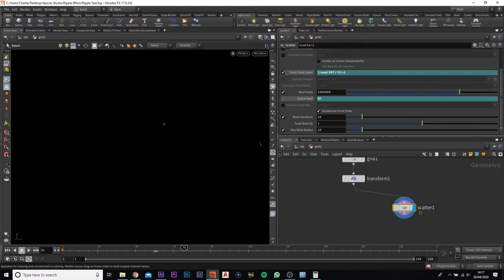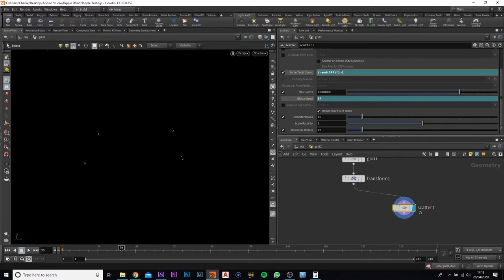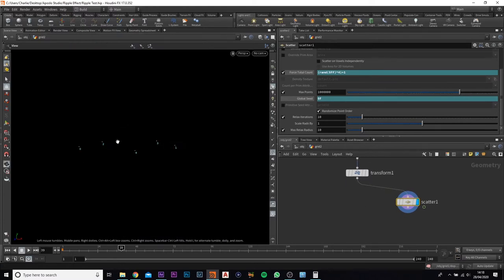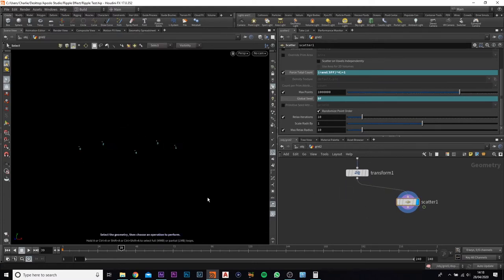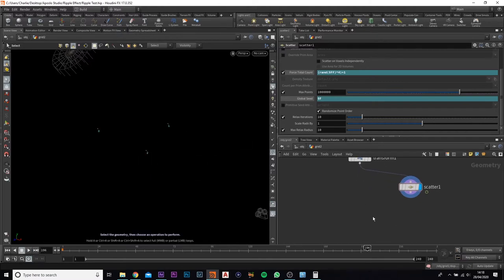So there we go. We can always come back and change the amount — we can change it down to like three or four. For the moment leave it at four. Now if we play it through, every frame has a different scatter, which is what we need. Next we want to add in a point vop.